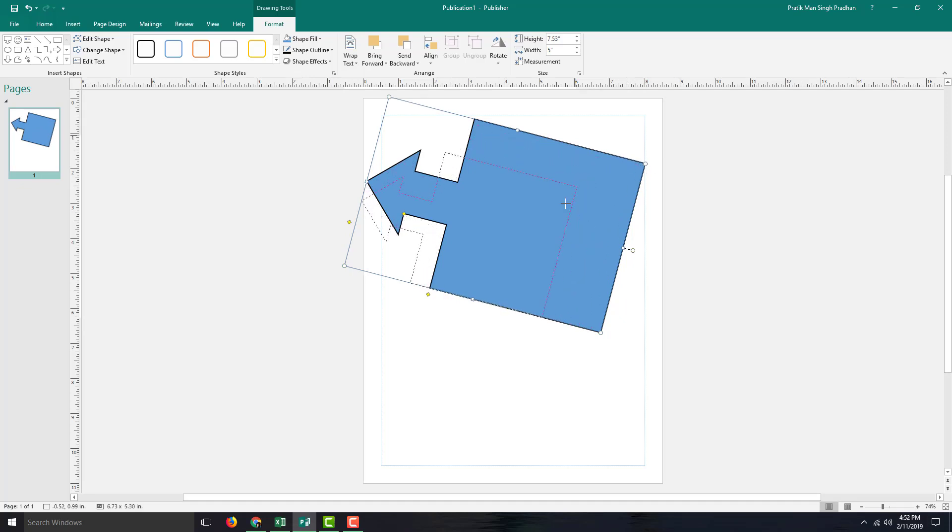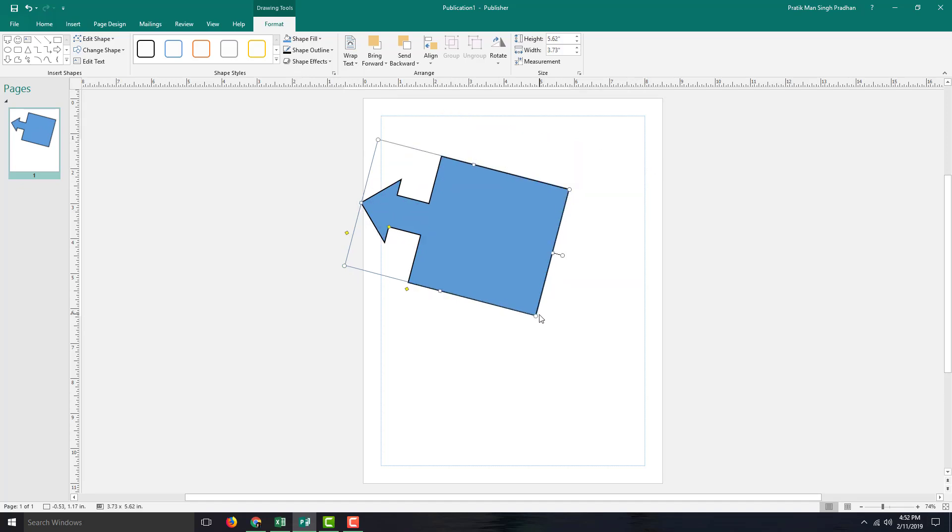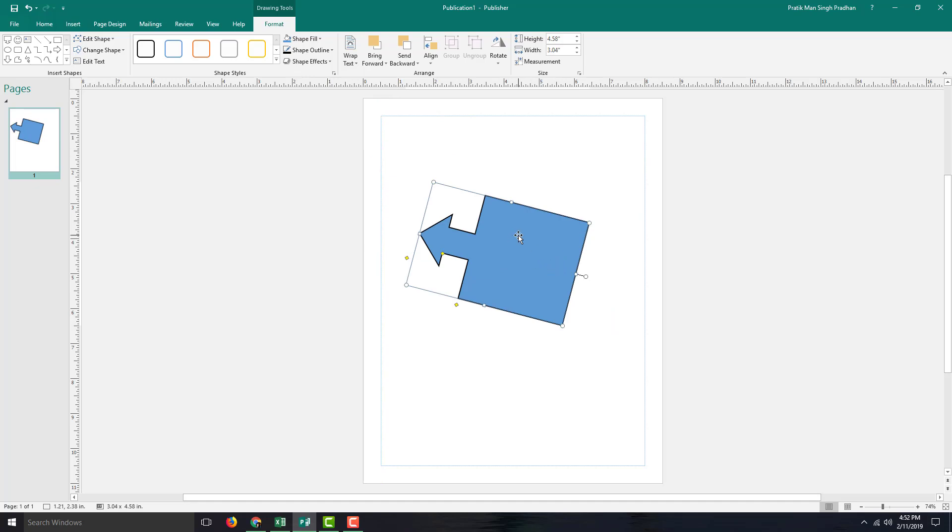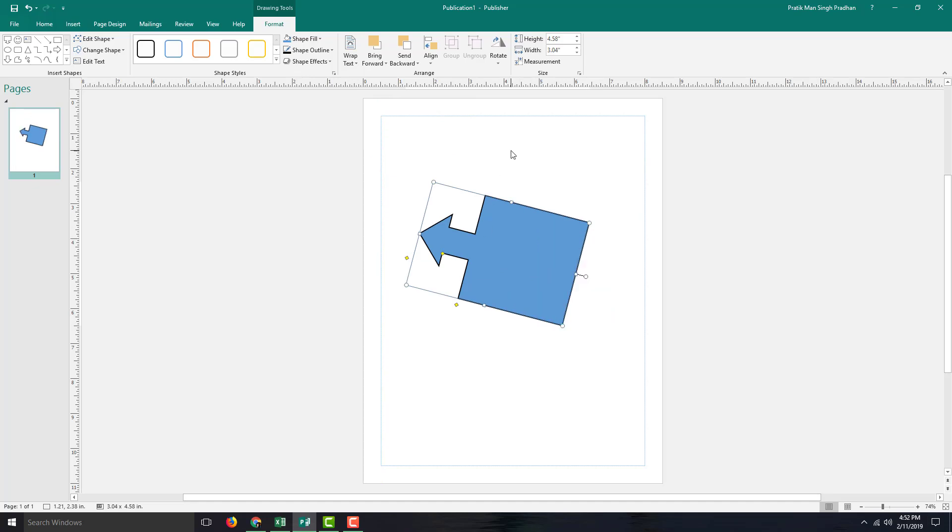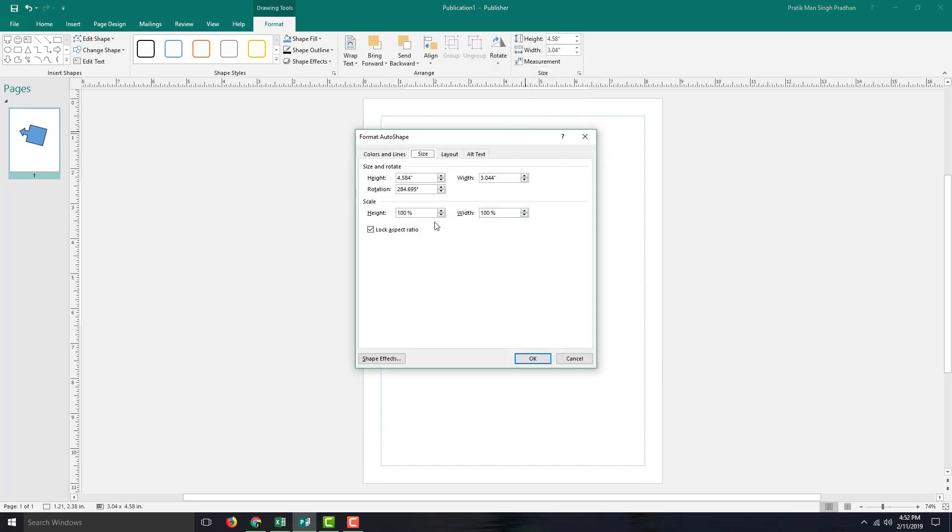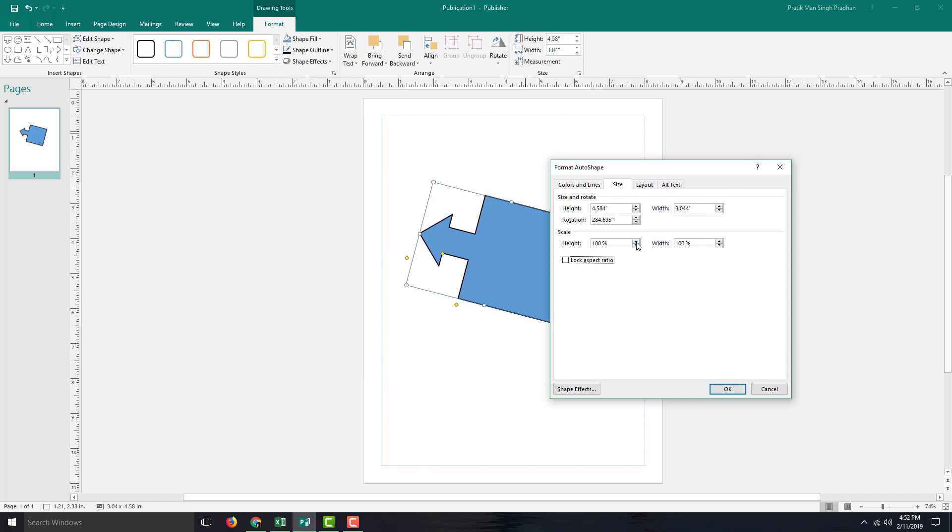Only the corner handles work for maintaining aspect ratio. If you want to maintain aspect ratio without holding Shift, you can do that in rotation options. You can also change the width and height of the object from here, enter it in inches, and press OK.